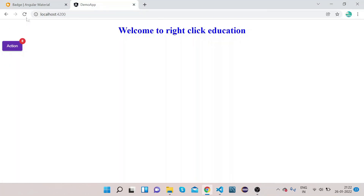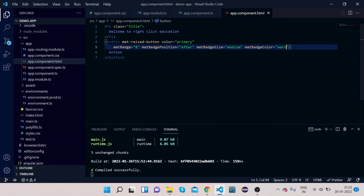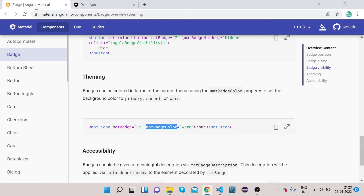Checking the UI, the badge color has changed to red for warn. Changing it to primary makes the badge take on the primary theme color. In this way we can implement the different functionality of the badge and manage all the customizations needed.